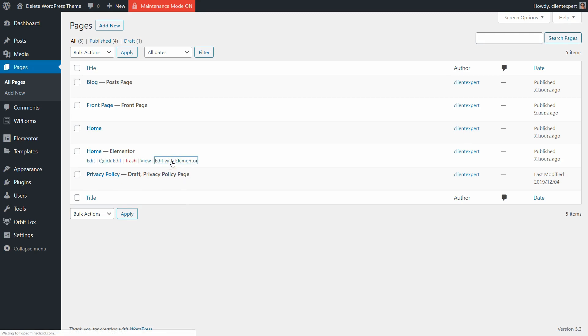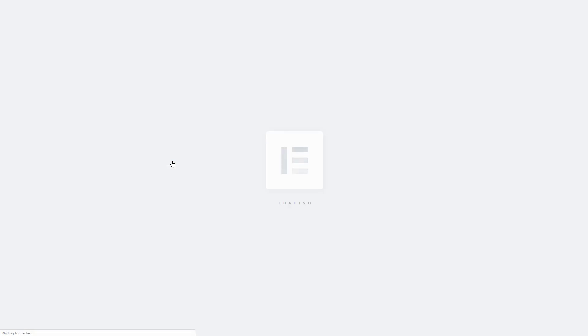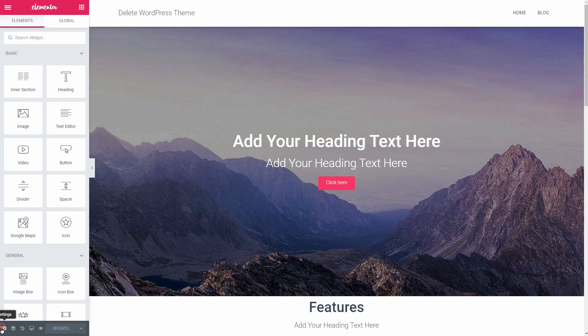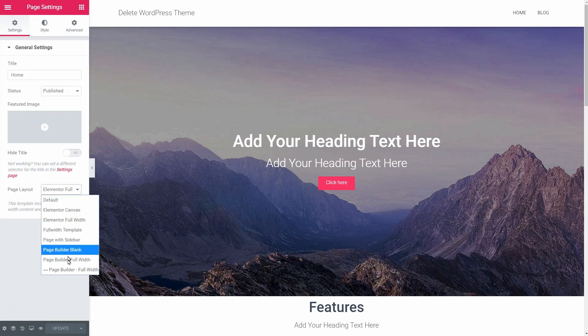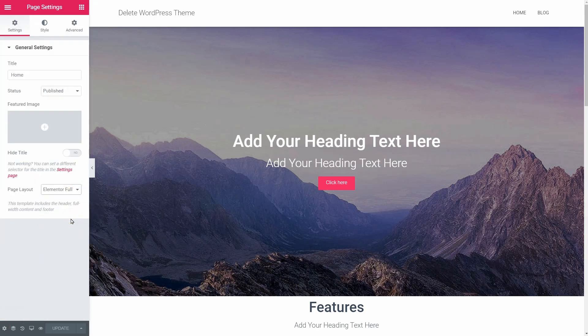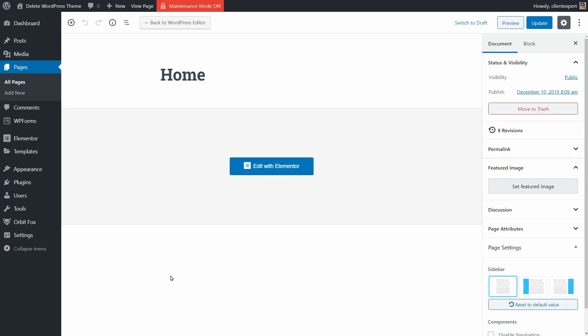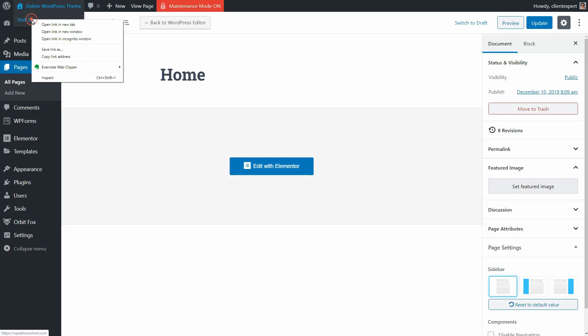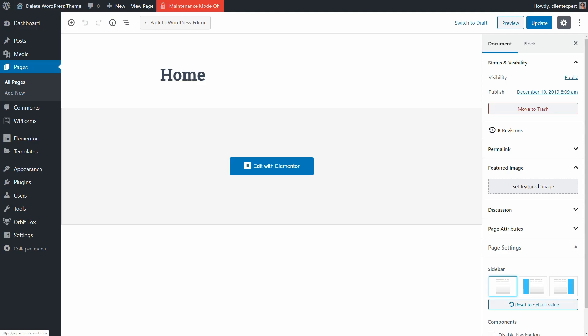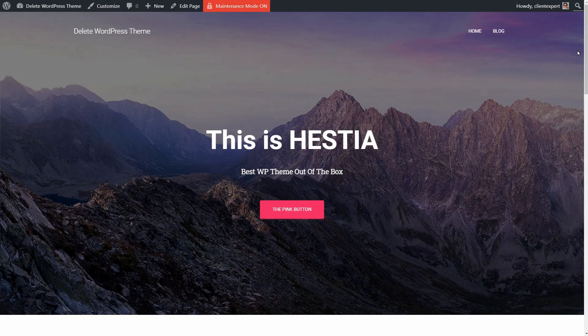If you are using Neve and Elementor on your homepage, the only thing you need to take care of when switching themes is the layout settings after you install a new theme. Let me show you how to recreate the homepage of Hestia with Elementor and Neve, and then I will show you how it works when switching between other themes out there.